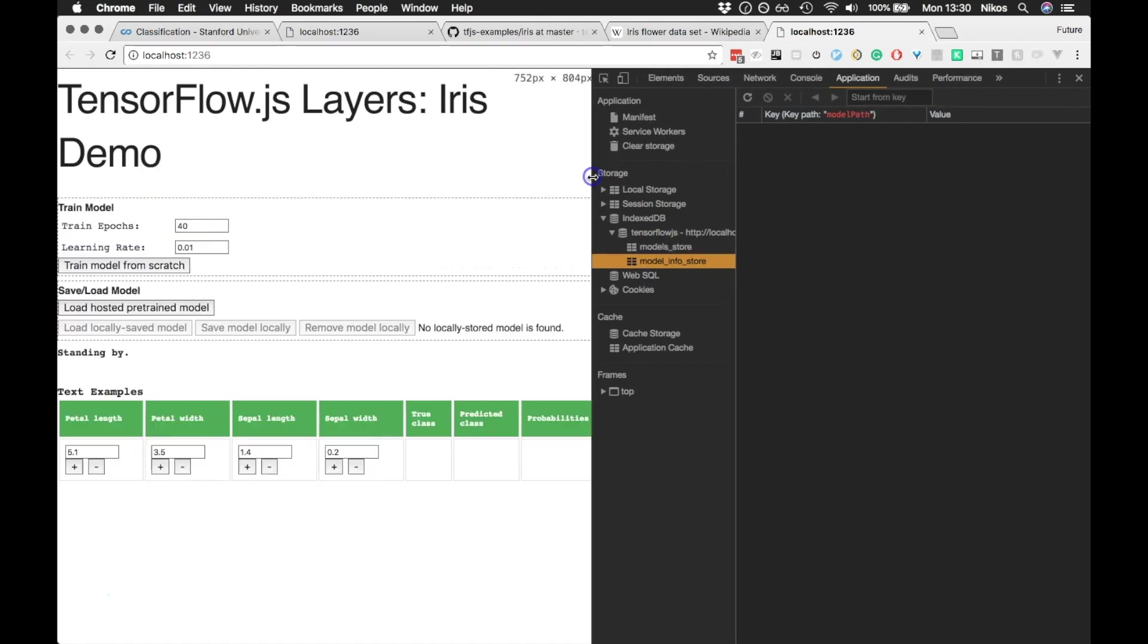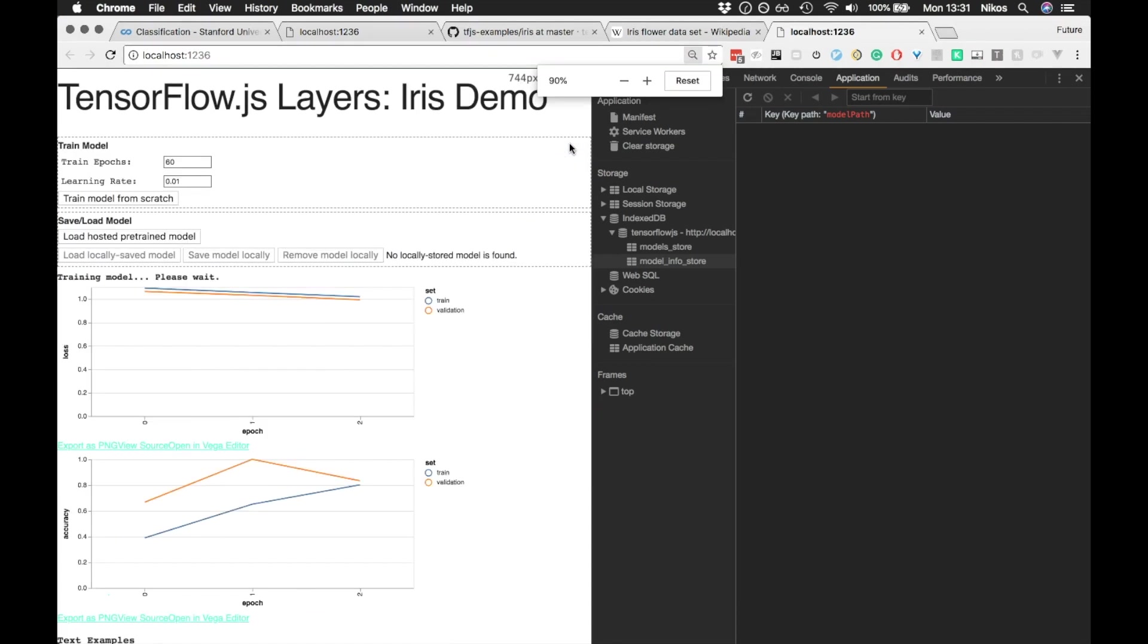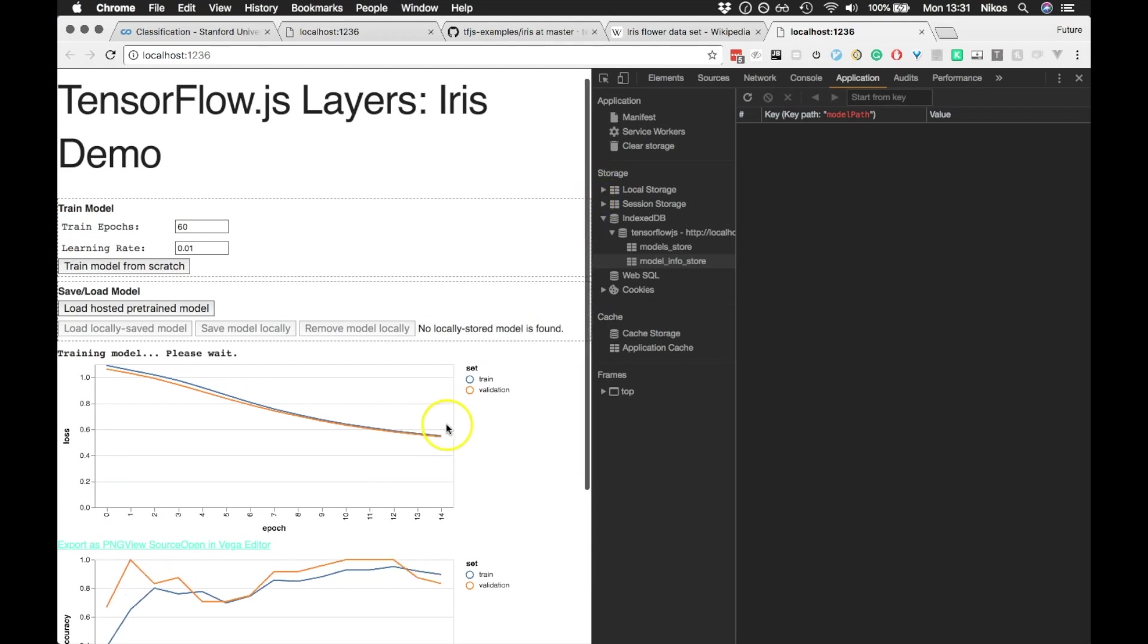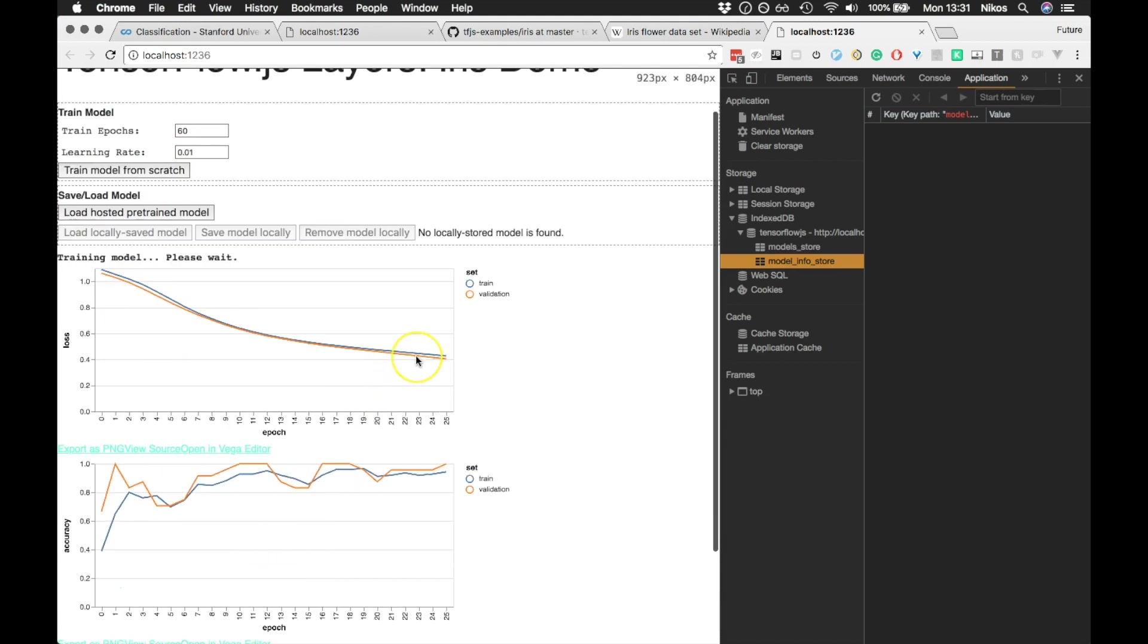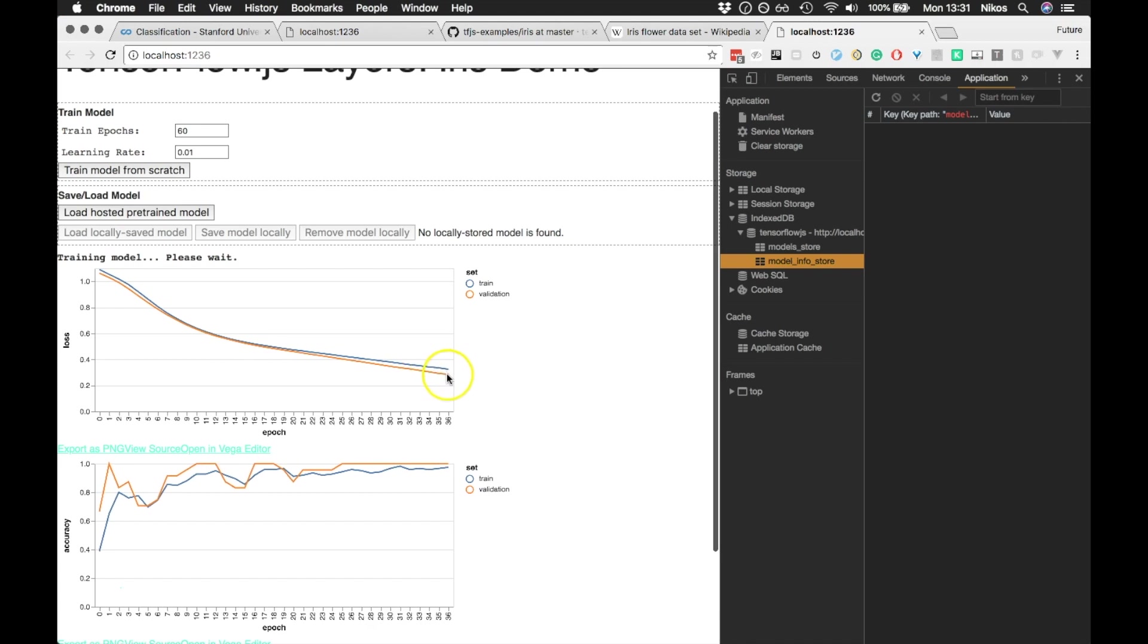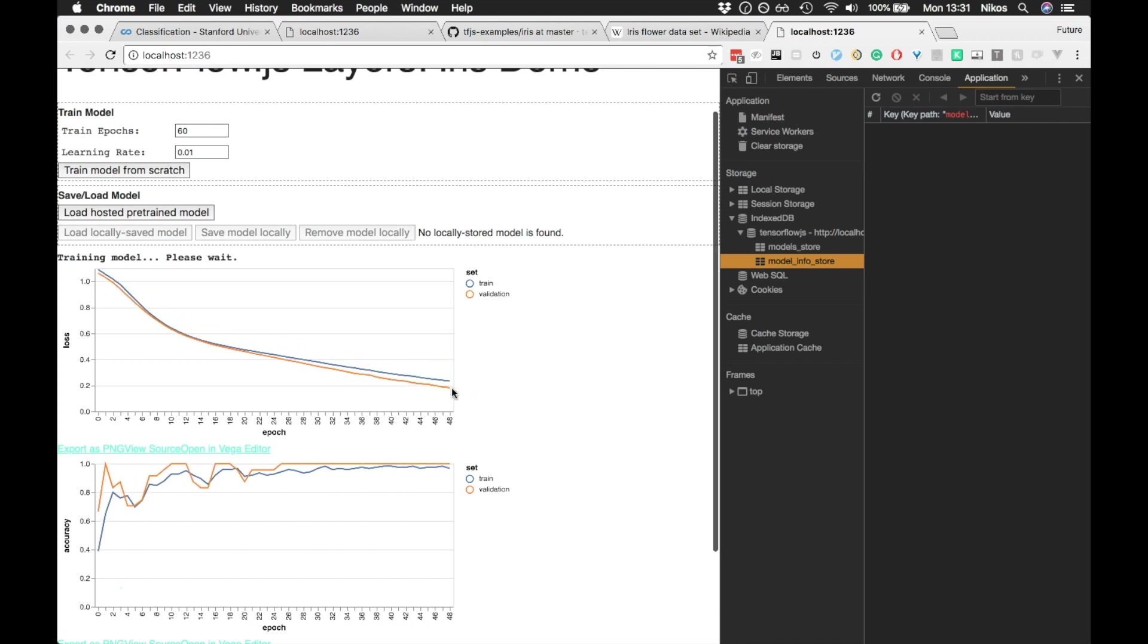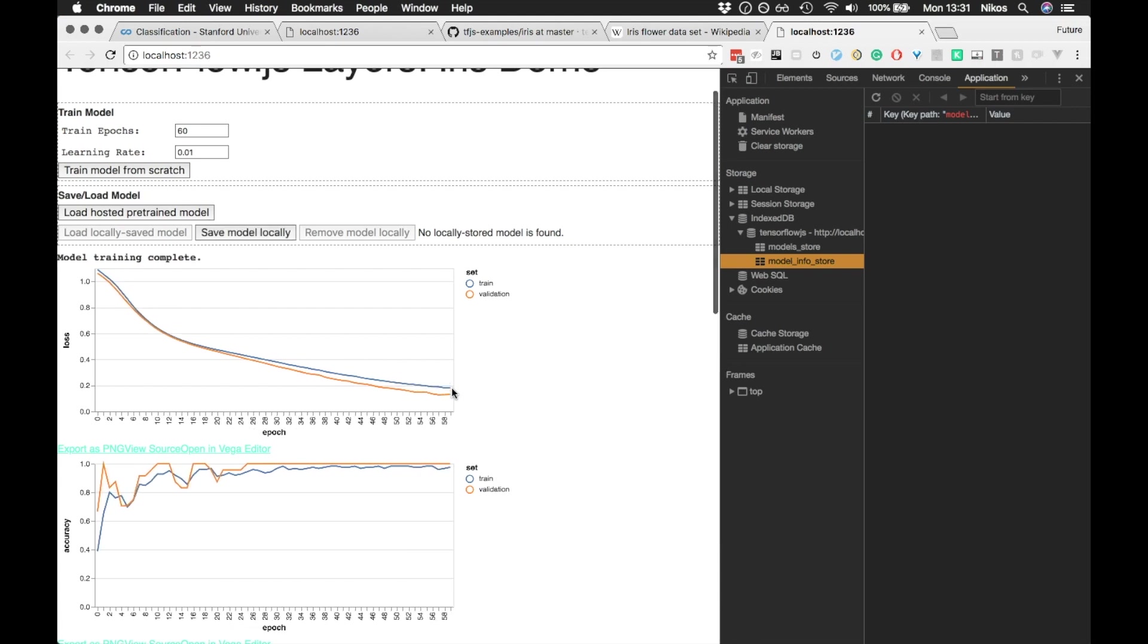So what we do now is I'll just train from scratch again. And let's actually increase the amount of epochs. Epochs are complete training cycles. And let's see if we can, let's see how that looks. So we're gradually getting better and better and better. OK, so we can actually save the model.